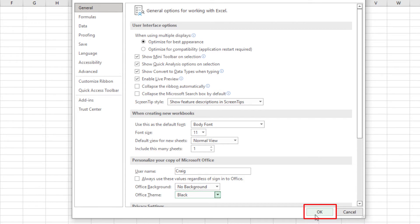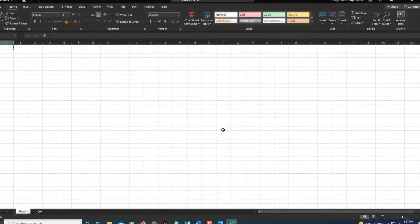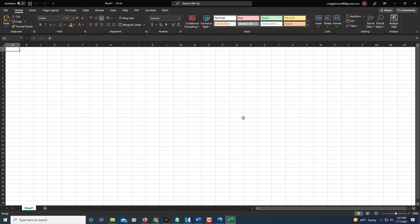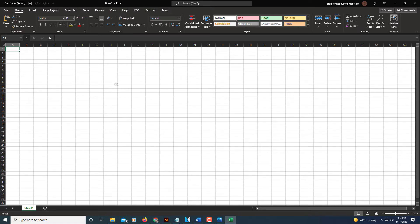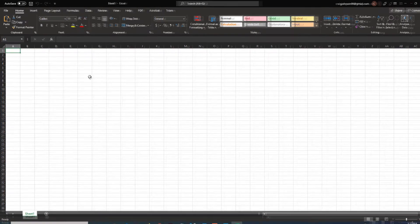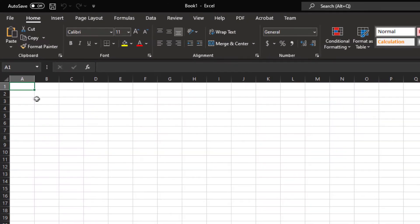Now as you can see, the header and all is in dark mode, but our sheet is not in dark mode — but that's easily fixable.